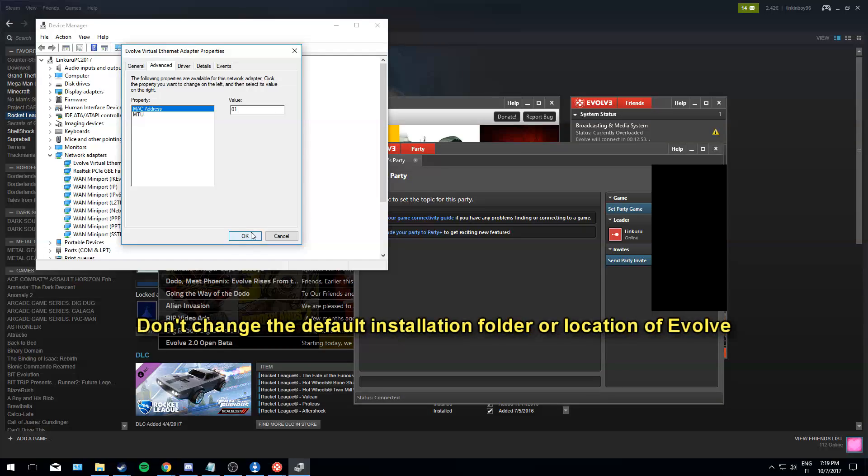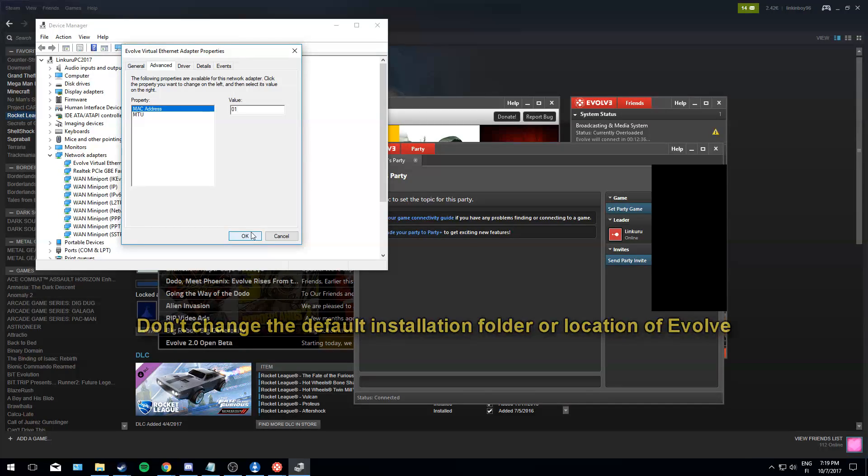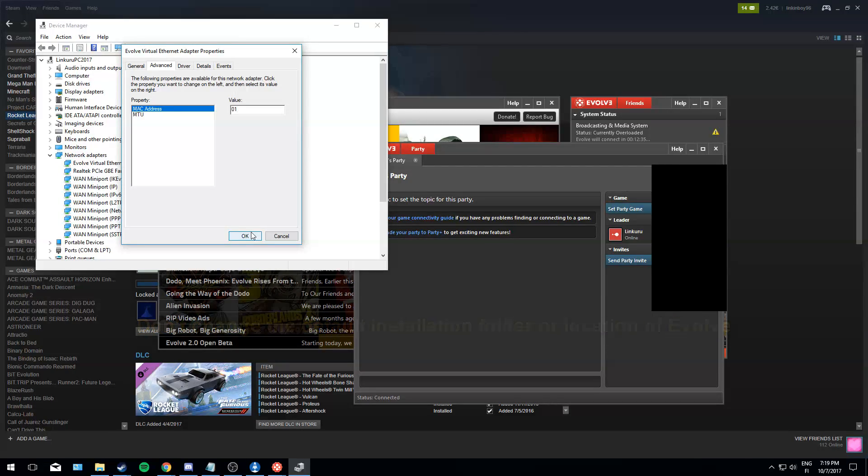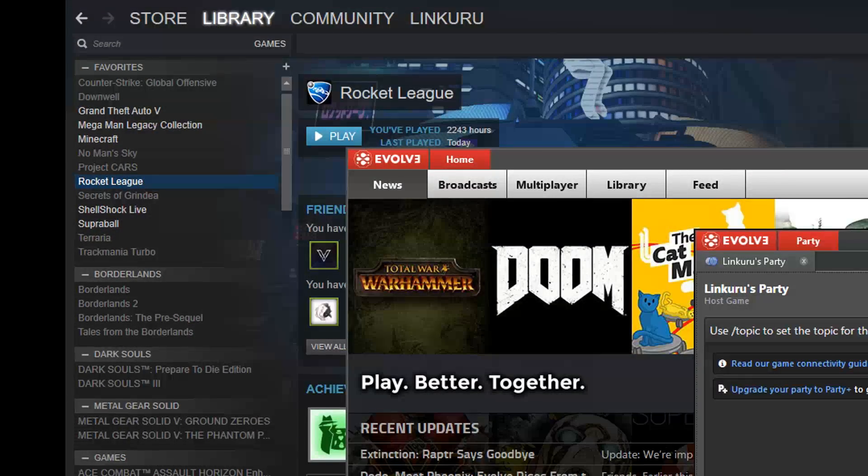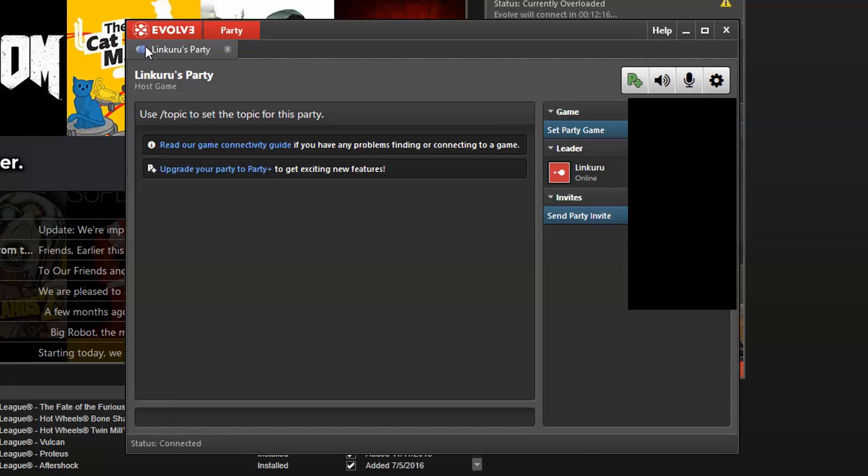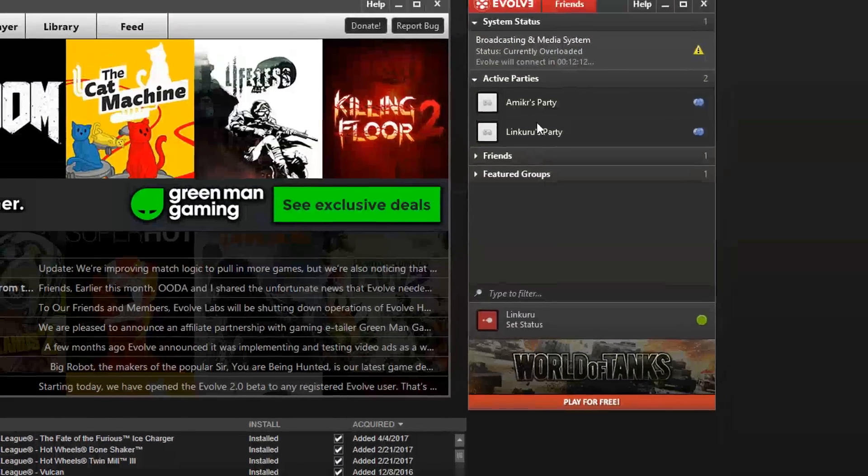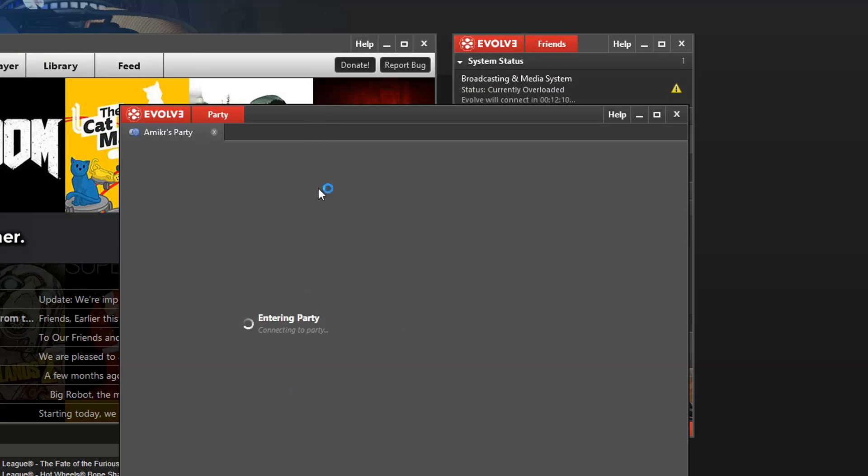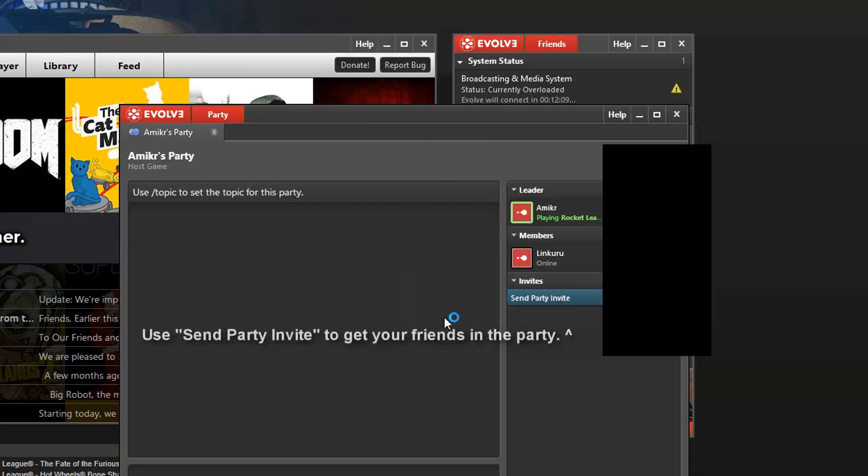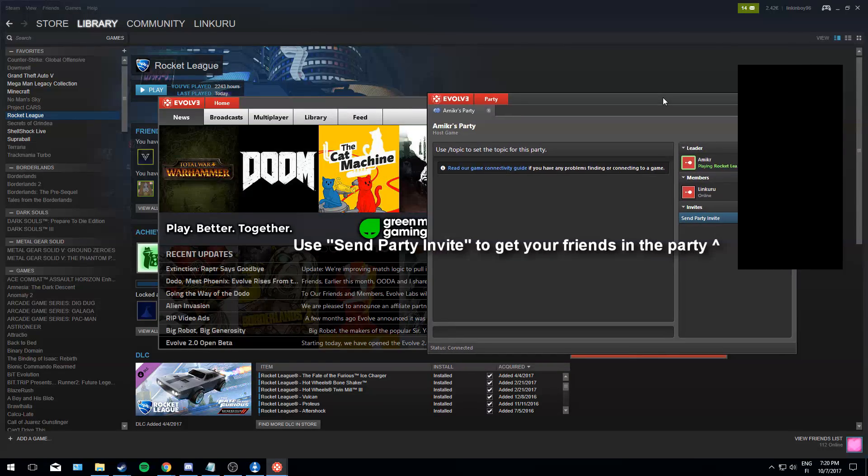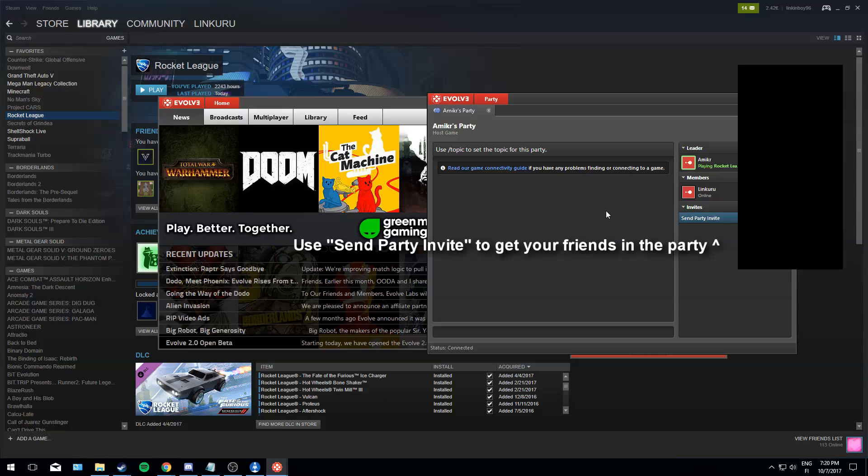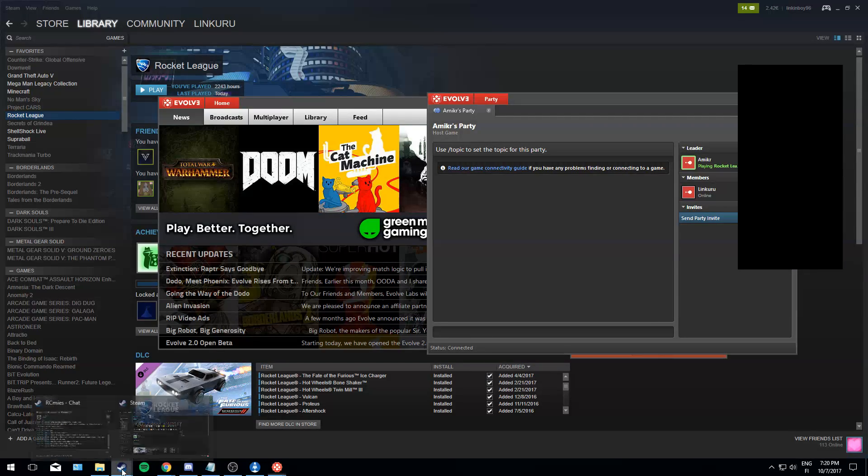Also, you have to install Evolve in the same drive as, in C in program files. You don't install Evolve in other location because it needs to make the protocol internet something. That's some complicated stuff. Then you just press OK and close this and leave the party. You can press this X button here and join the party back. And if you have this set up, you should be able to host a match in LAN in Rocket League and it should work.